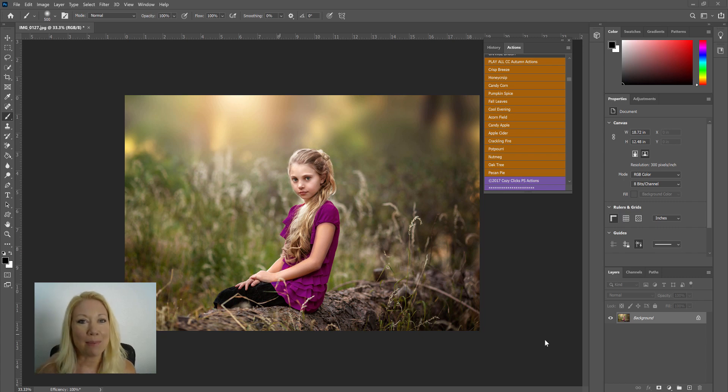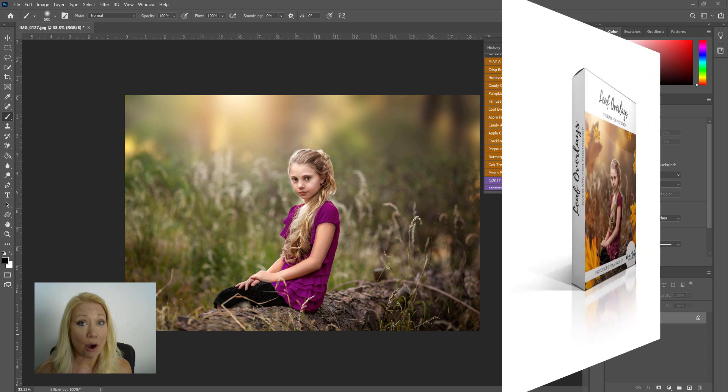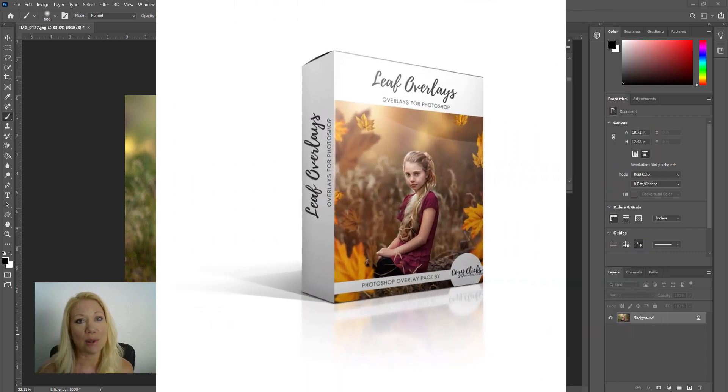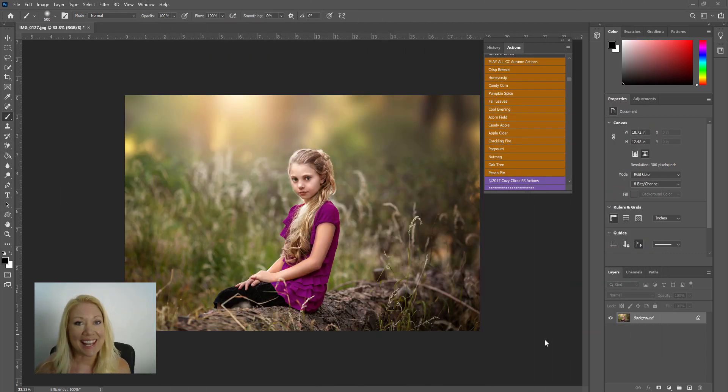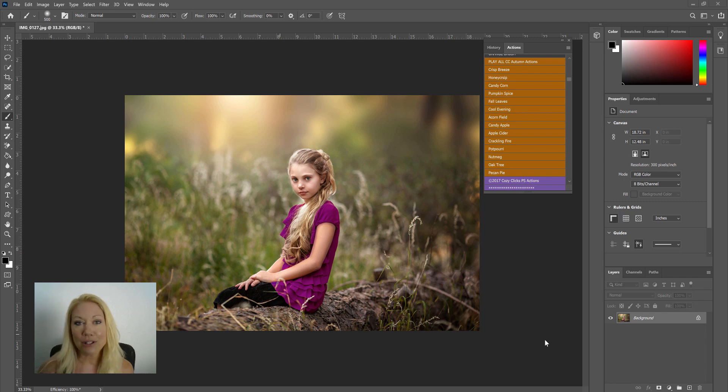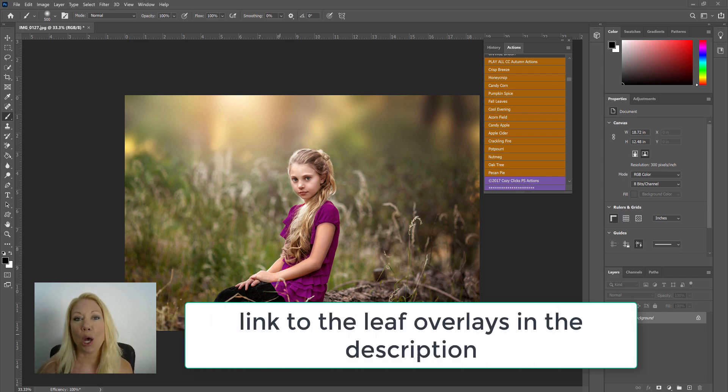Hey everyone, it's Emily with CozyClicks and today I want to show you how to use the new leaf overlay set from the CozyClicks collection. Now these are overlays, they are not Photoshop actions, so they will not load up into your action panel.